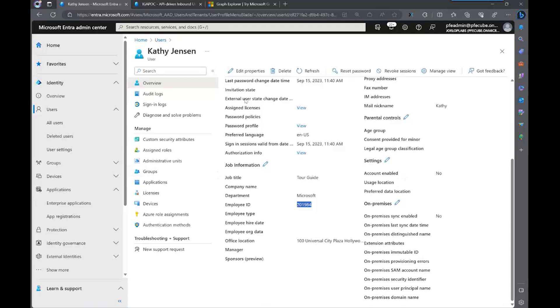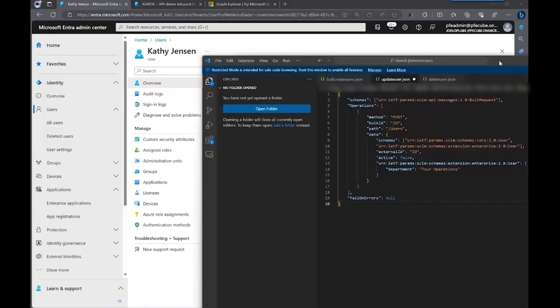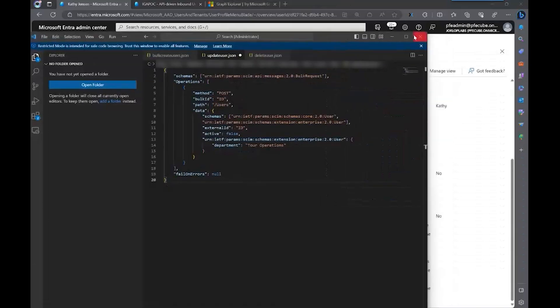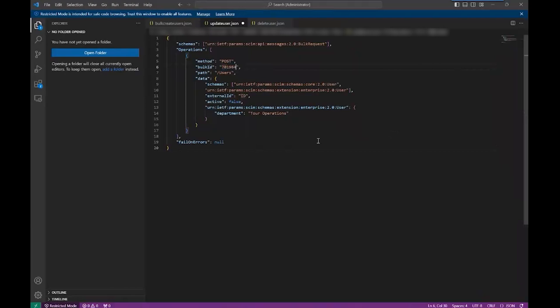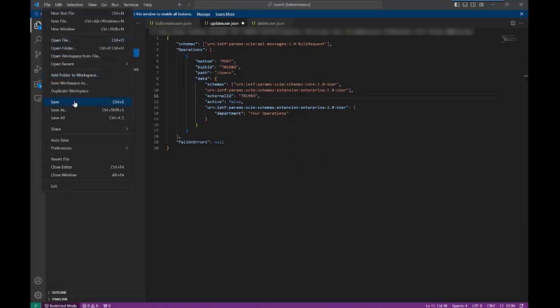I want you to take a look at this value of the department, which is Microsoft. We're going to change this department to something different. So let me show you how the payload looks like for those operations. We have all of these JSON formats and examples in our documentation, so you just need to modify accordingly. So we're going to modify the bulk ID as well as the external ID. And now this user department is going to be changed to Euro operations.